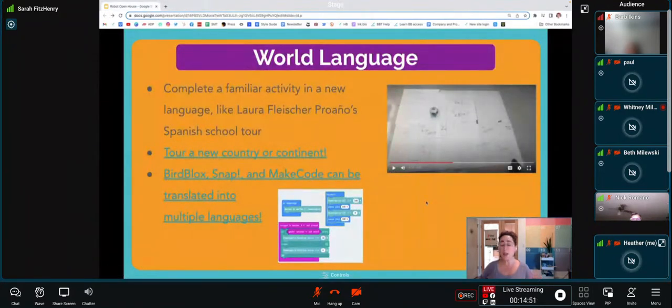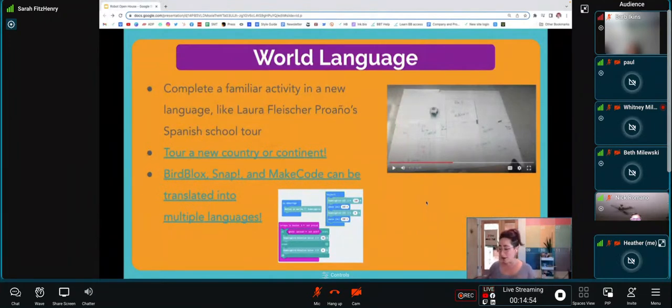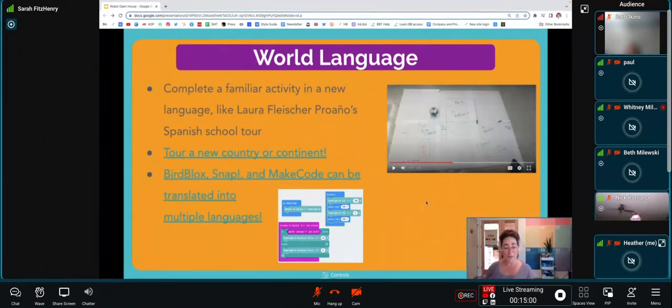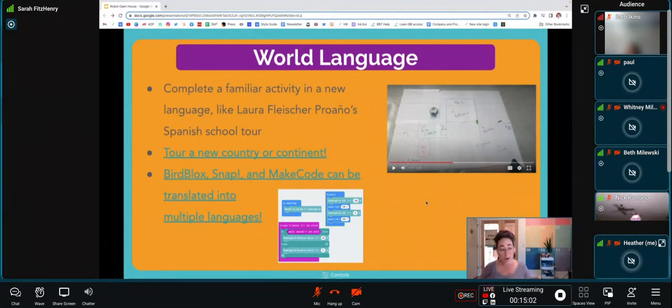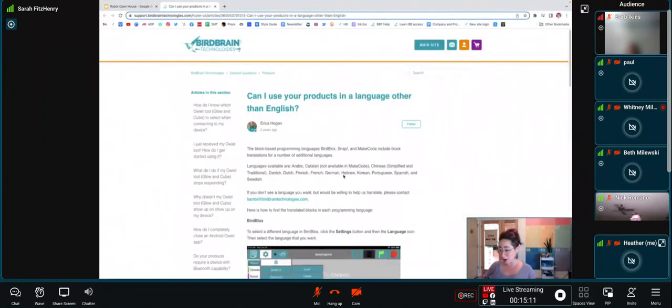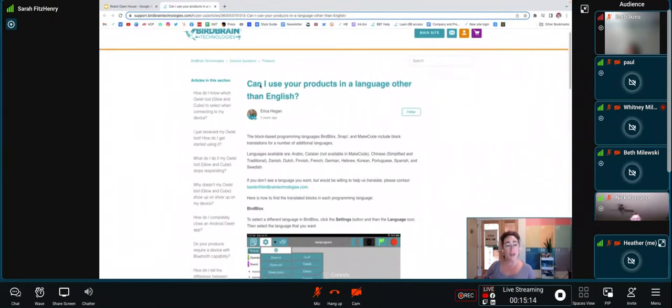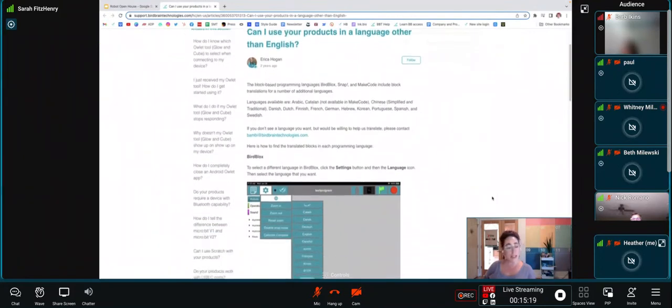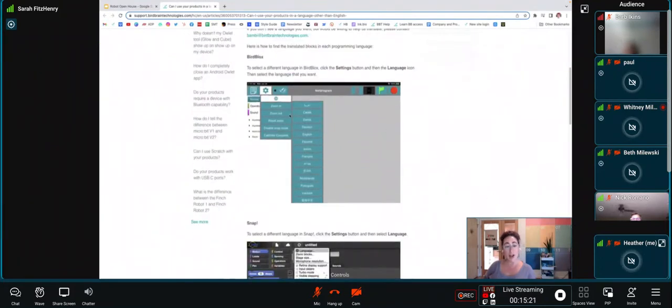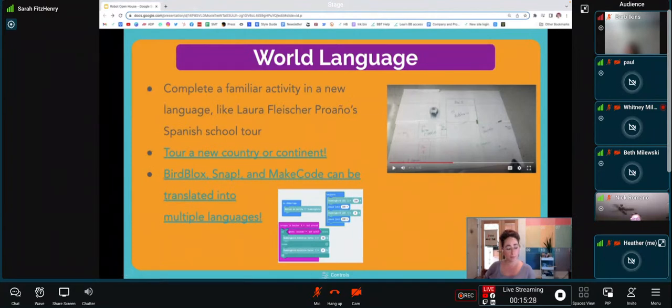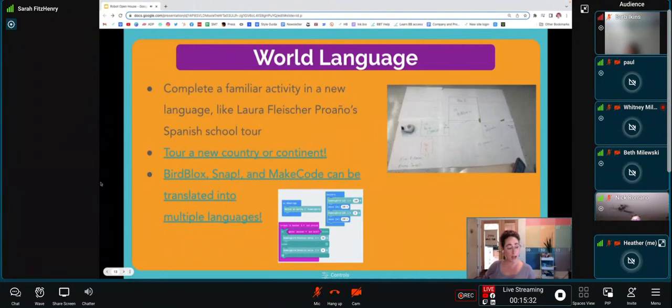Both of these examples are in Spanish, but those are just the videos that we had ready. You can use the Finch robot for any world language class that you might be teaching or that your students might be in. It's important to note that Bird Blocks, Snap, and Make Code can all be translated into multiple languages. This link will take you to a Zendesk article from our help page that helps you to use our products in a language other than English. It's got all the details for what you might need to run Make Code, Snap, or Bird Blocks in a different language.